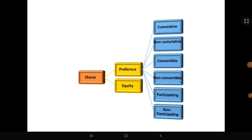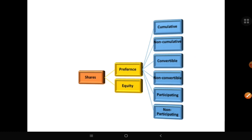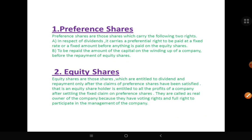Let's learn the types of shares. Basically, there are two types of shares: equity shares and preference shares, and there are many types of preference shares. Total 8 types of preference shares you have to learn for 10 marks in the exam. So first learn what are equity shares and preference shares.